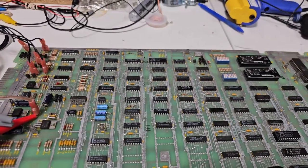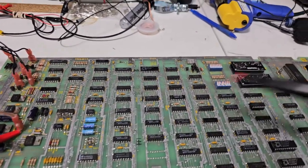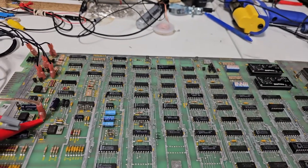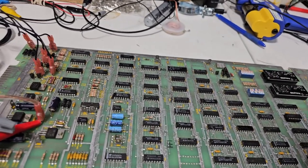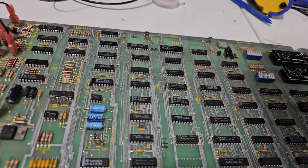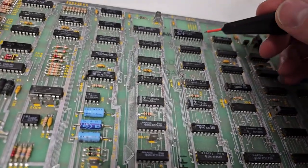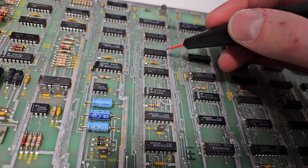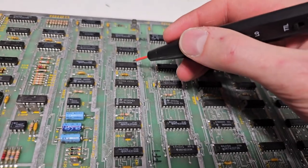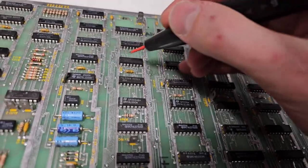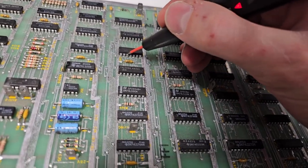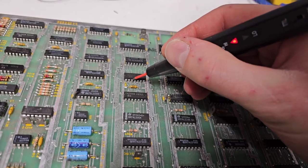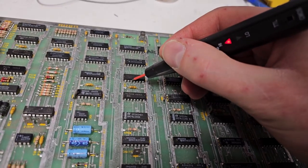Alright, I haven't even gotten my scope out. I'm just poking around with this logic probe here and I already found a major problem. So here's chip 9D. Yeah, that's the correct one. Pin 3, we just got a constant high signal.